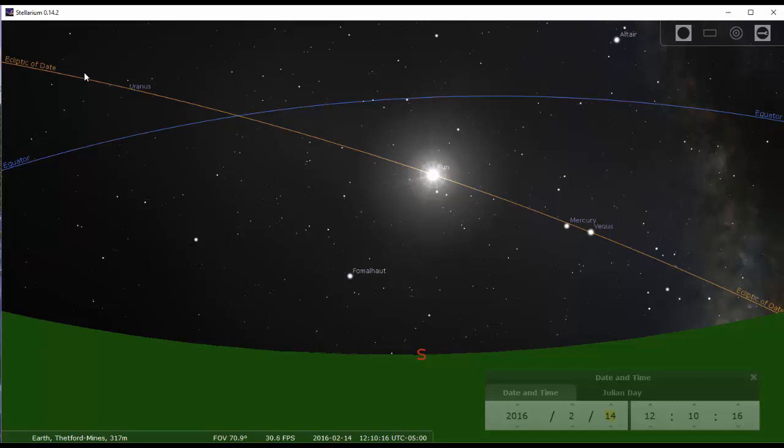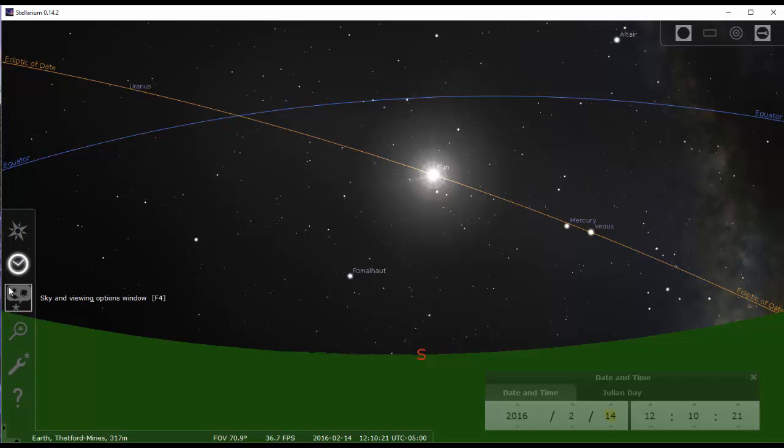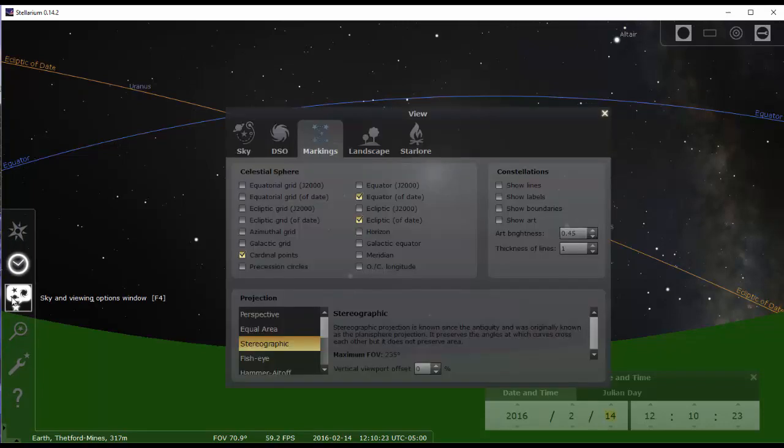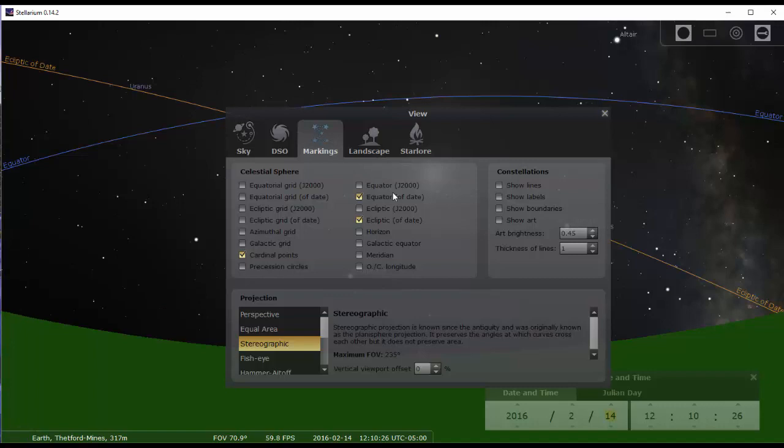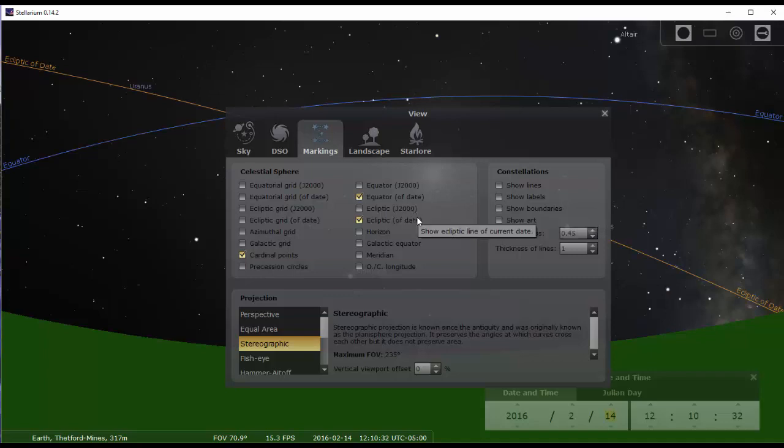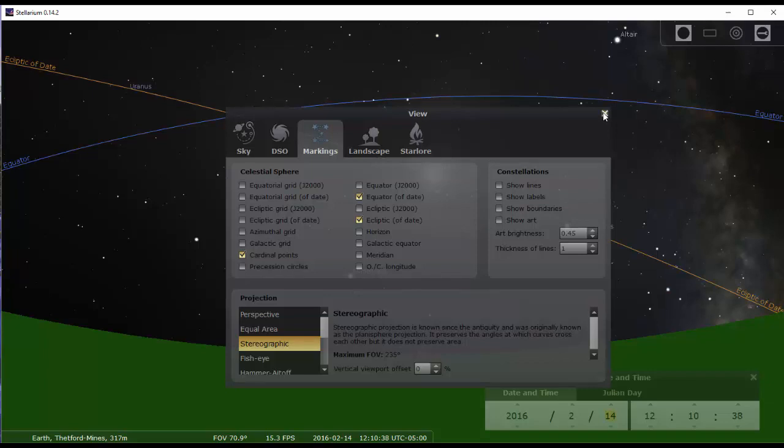And you can see two lines, the ecliptic in orange and the celestial equator in blue. To put those, you need to come here in the sky and viewing options window, the markings tab, and then you have the equator and the ecliptic. It doesn't really matter if you pick these lines with the 2000 coordinates or today. There hasn't been much difference in 16 years to really make a difference that you will notice in the sky.